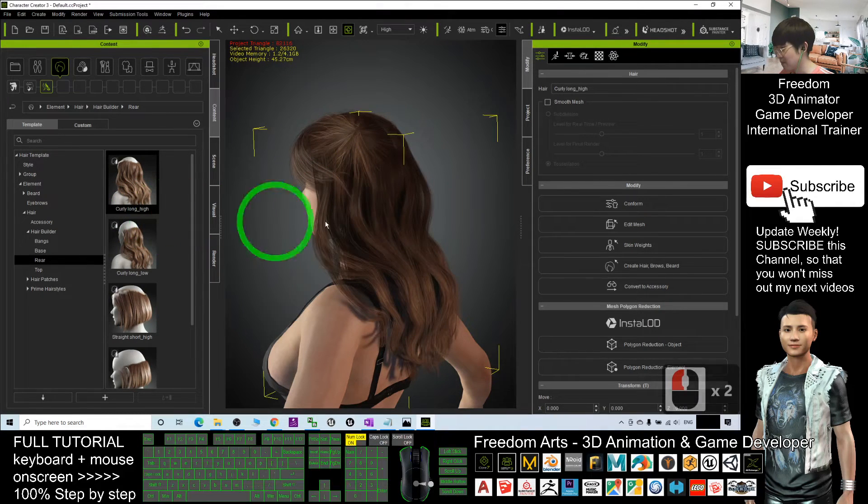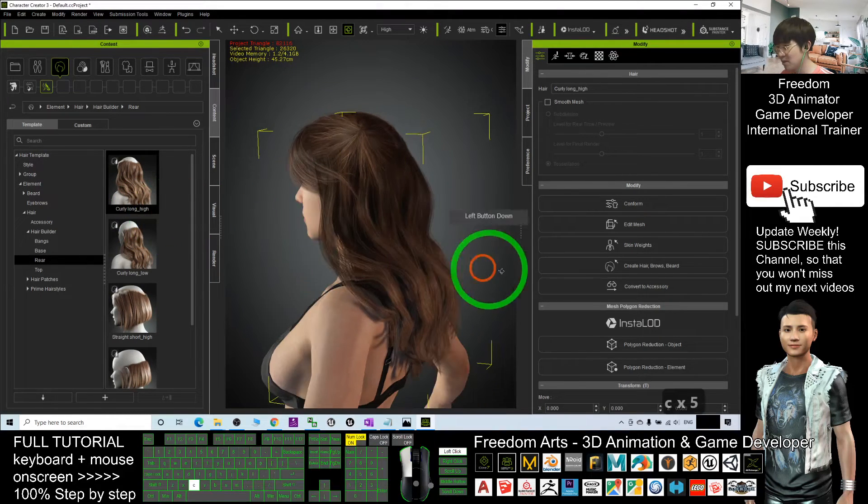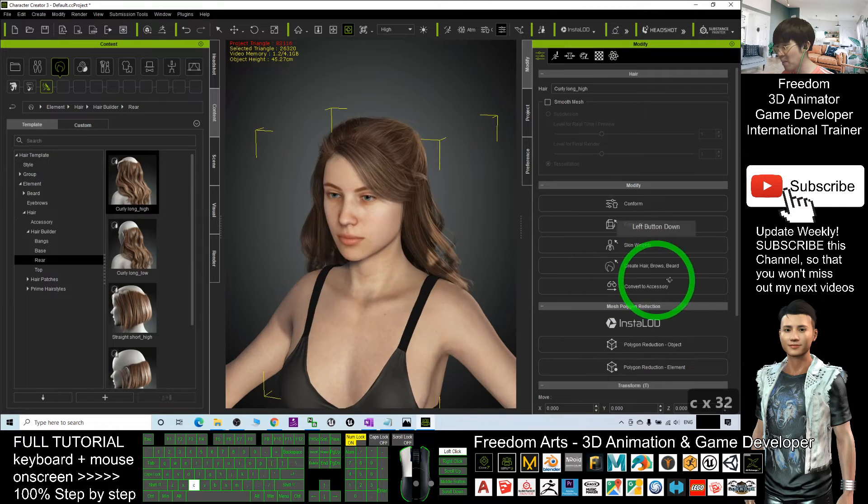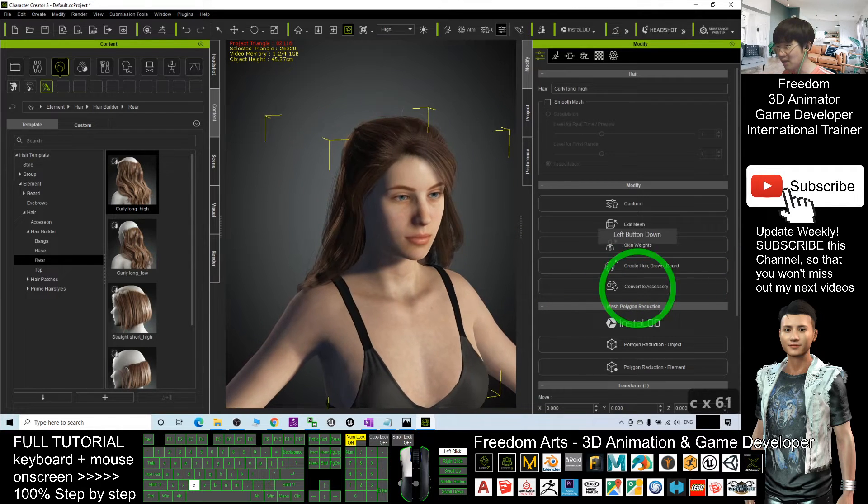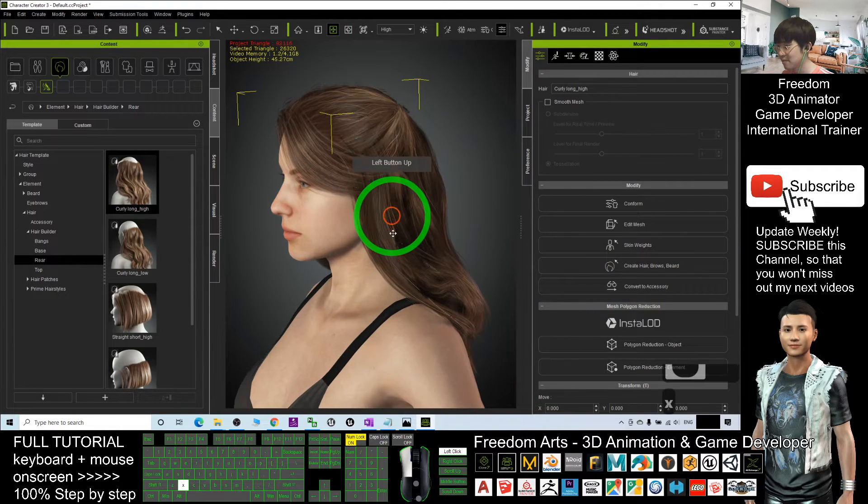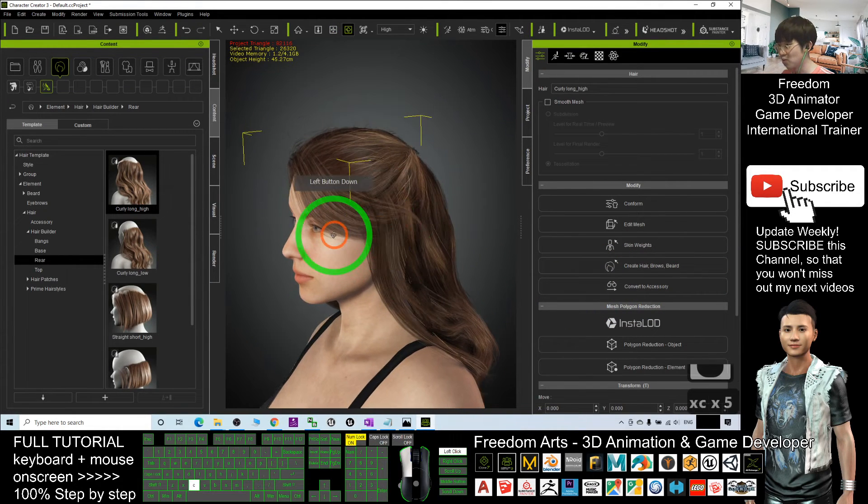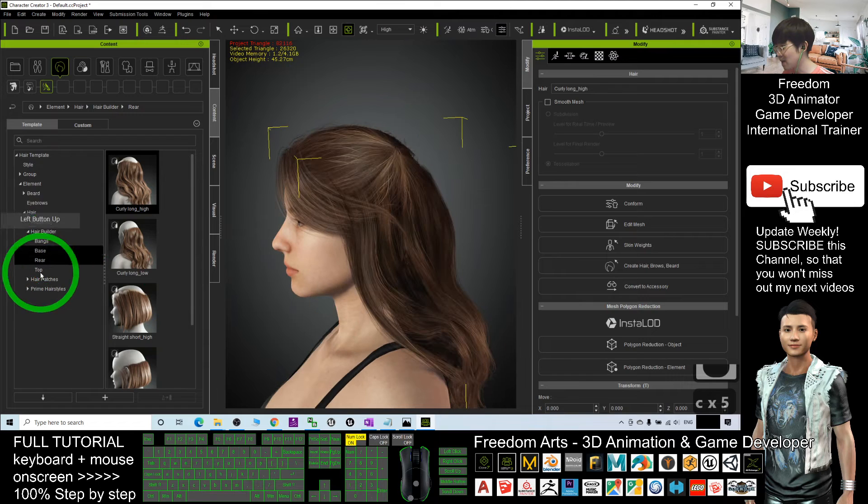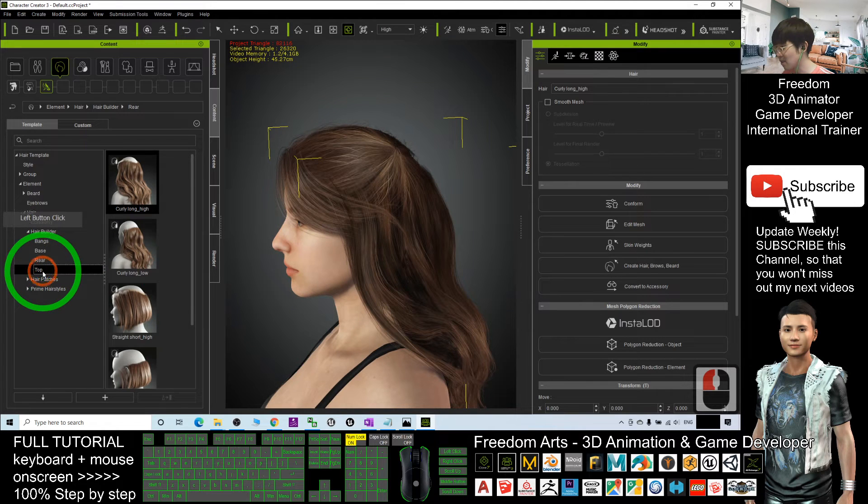You just need to select part by parts and design your own hairstyle. It is really easy. And next is the top.